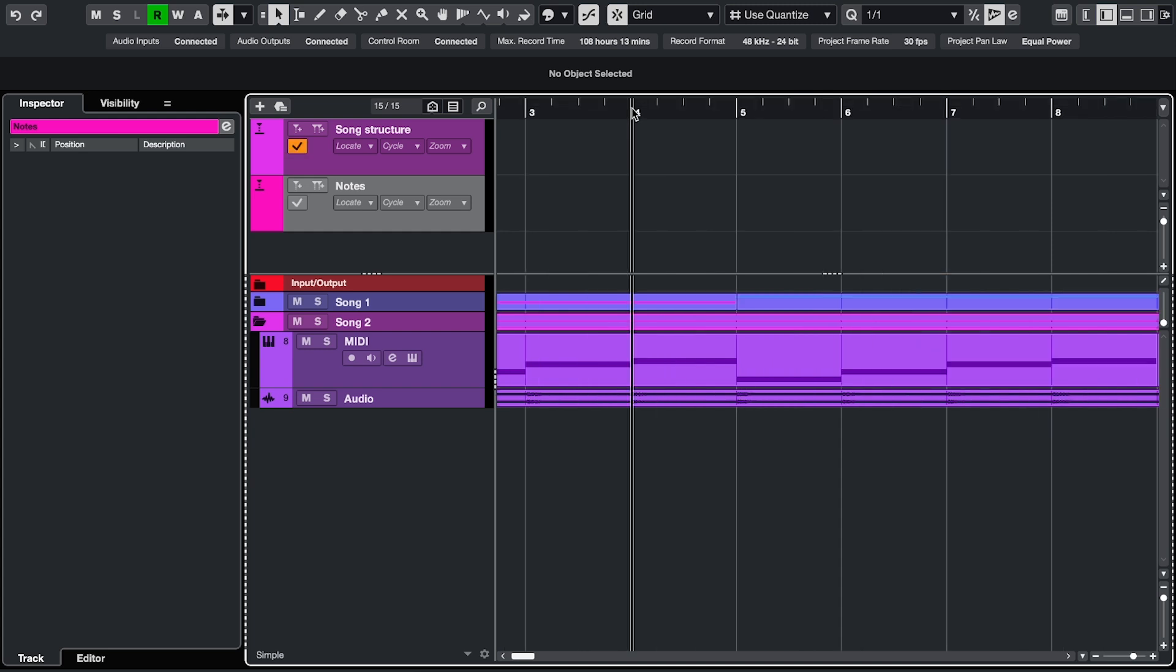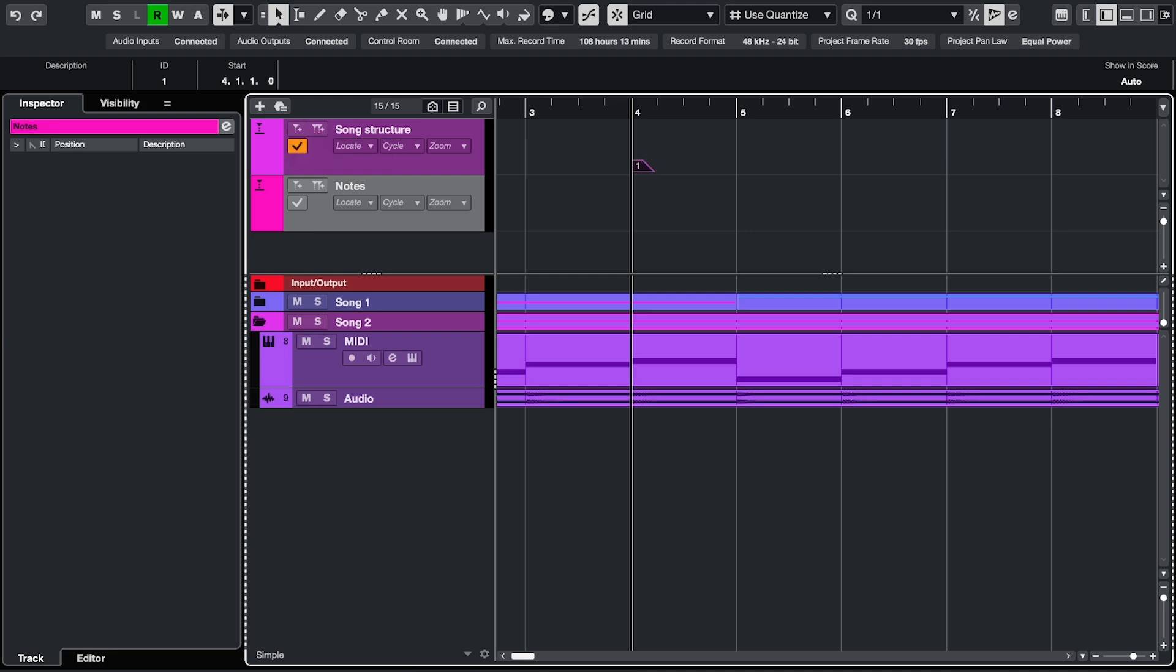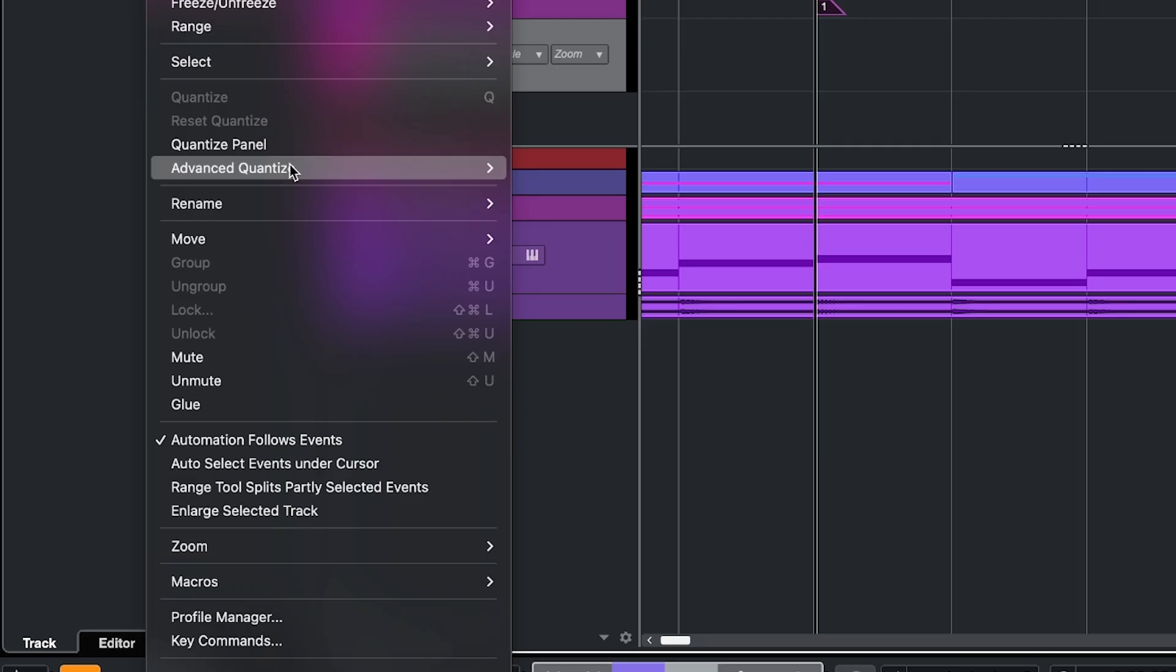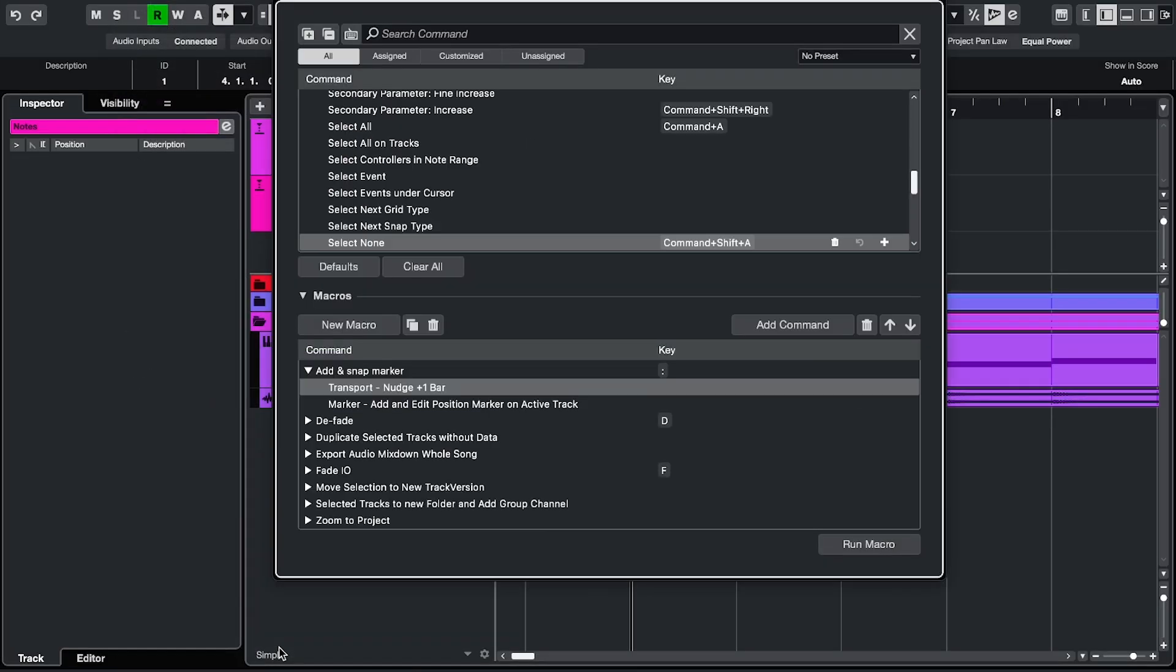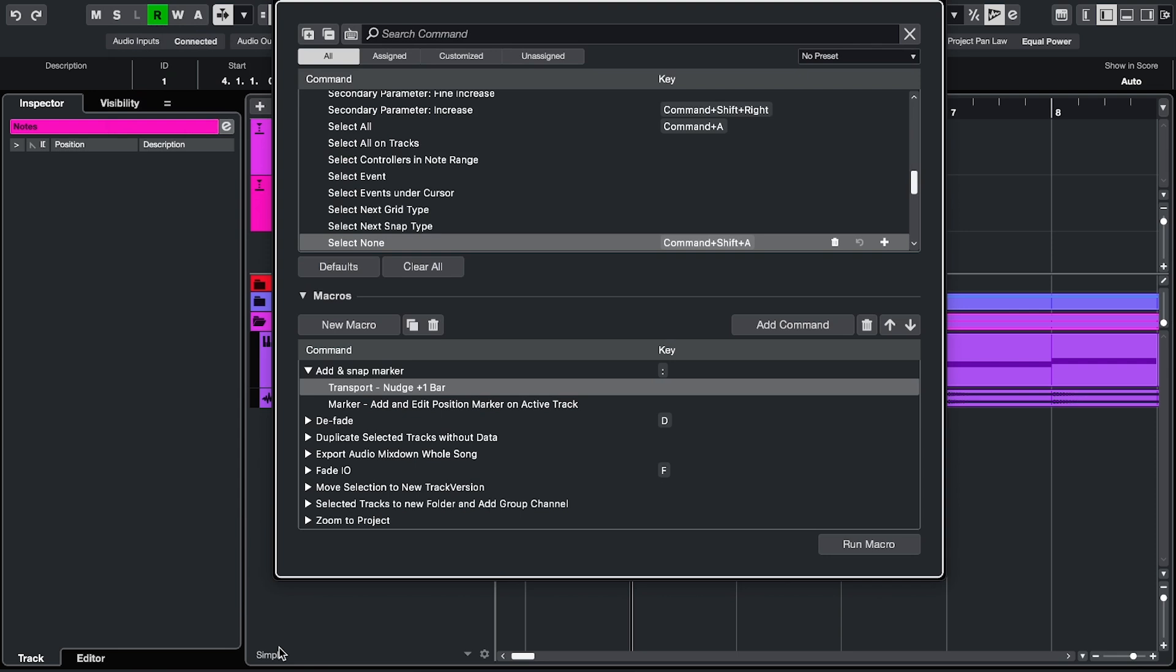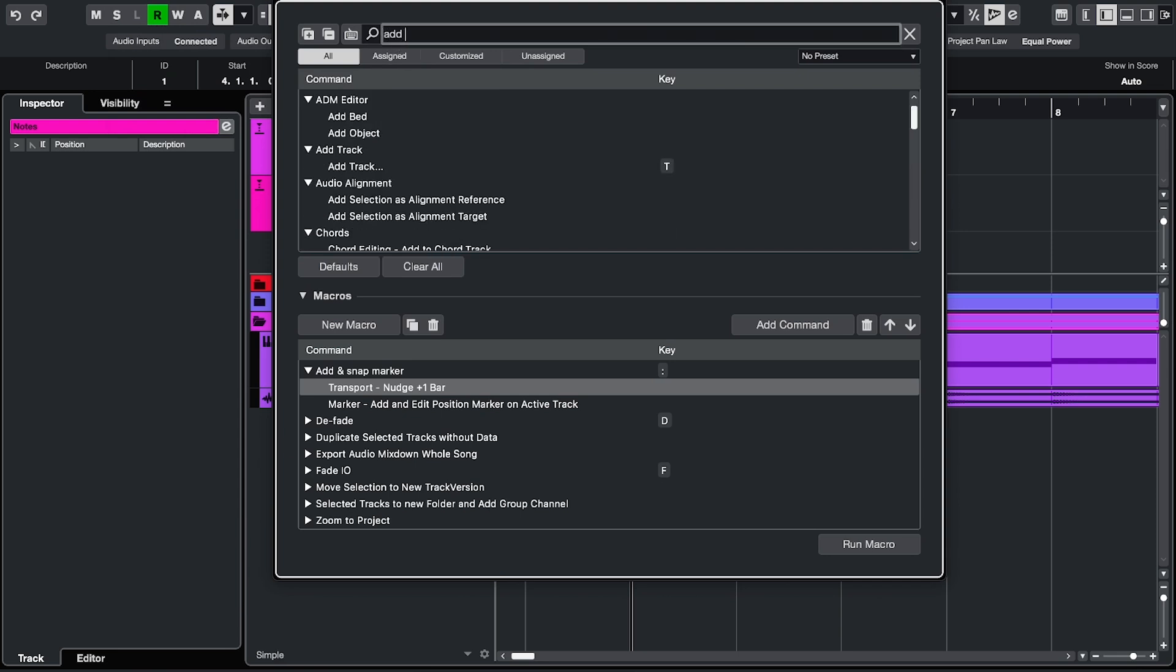To add a position marker, which is a regular single marker, you set your cursor on the spot you want it to be at and you click this button. You can also assign a key command to this by going to edit, key commands, search for add position marker, and assign a key.